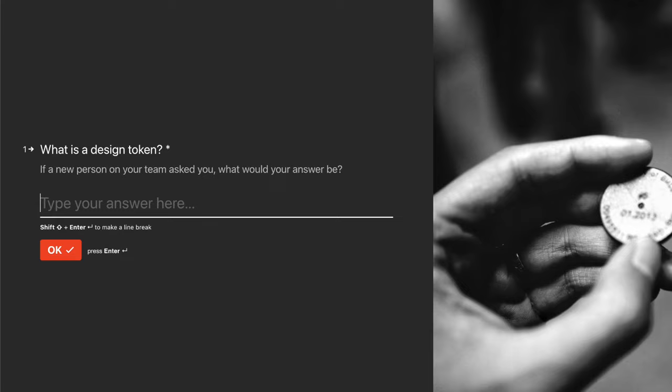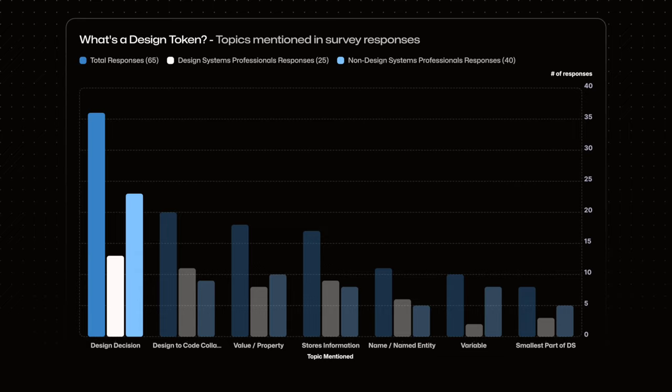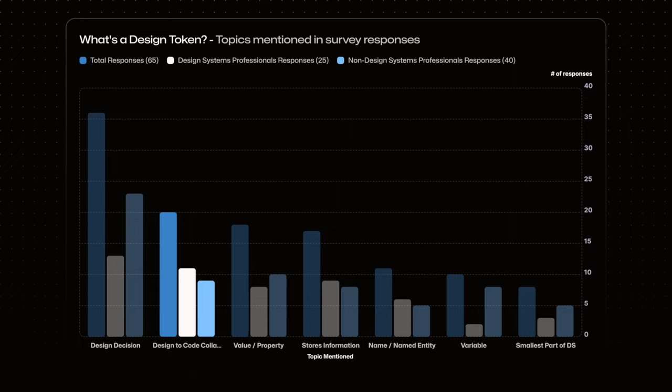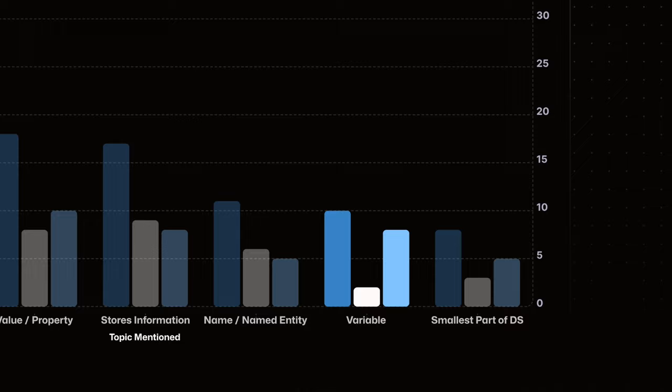Well most of us agree that a design decision is a part of what a design token is. A lot of people also mentioned this concept of design to code or collaboration between development and design which is pretty awesome. And a small percentage of people mentioned variable which is not exactly right but we're gonna go over that in a sec.